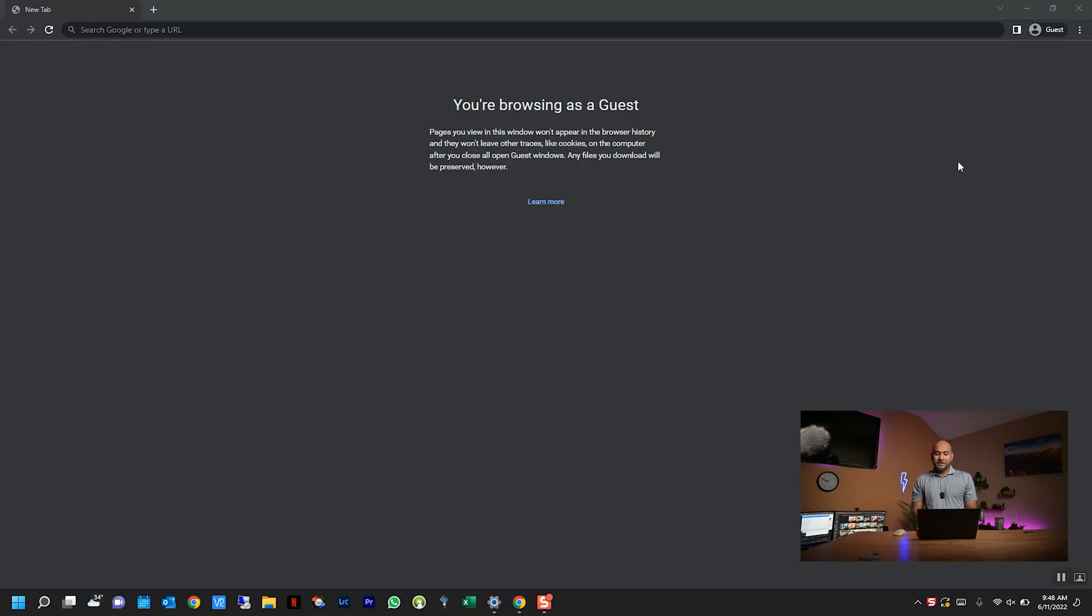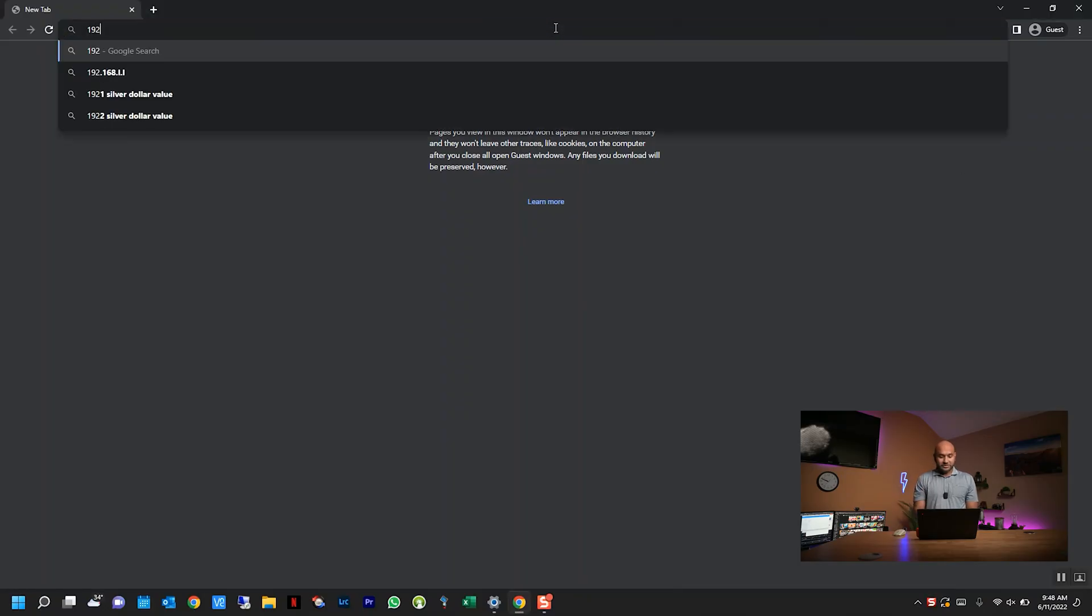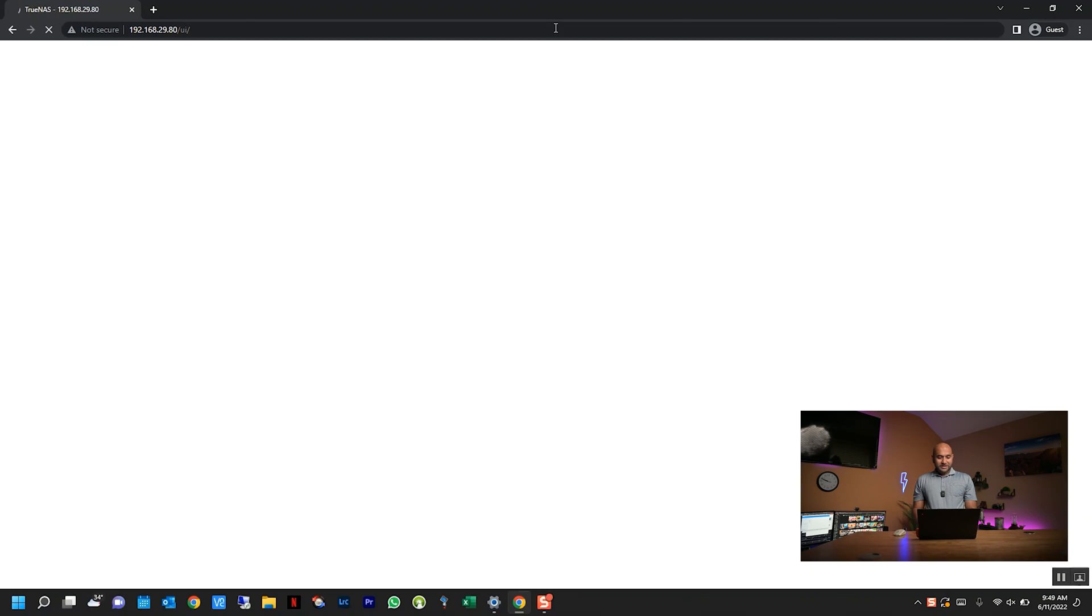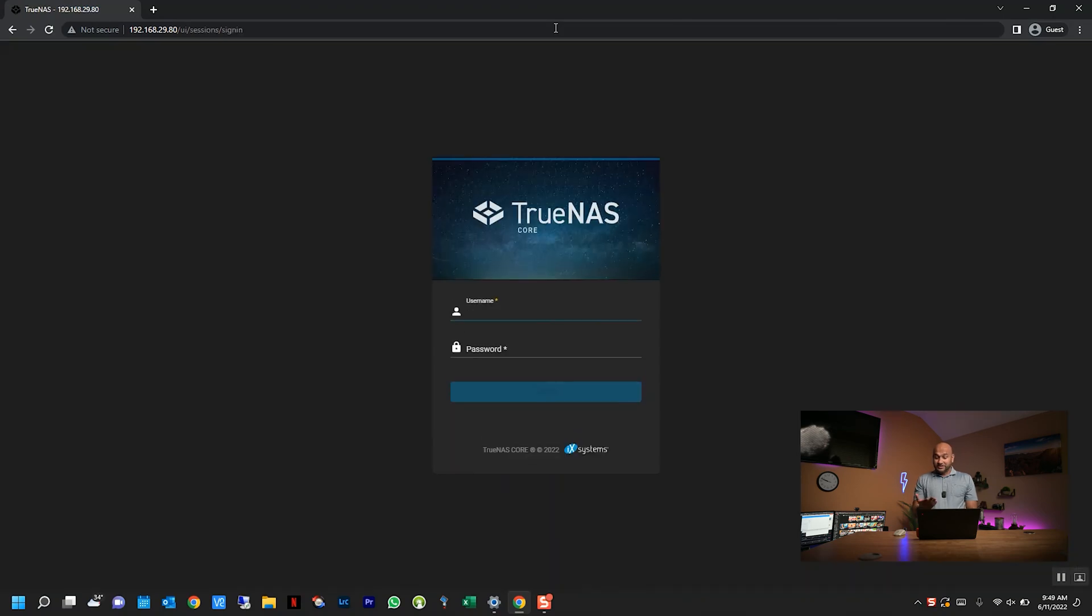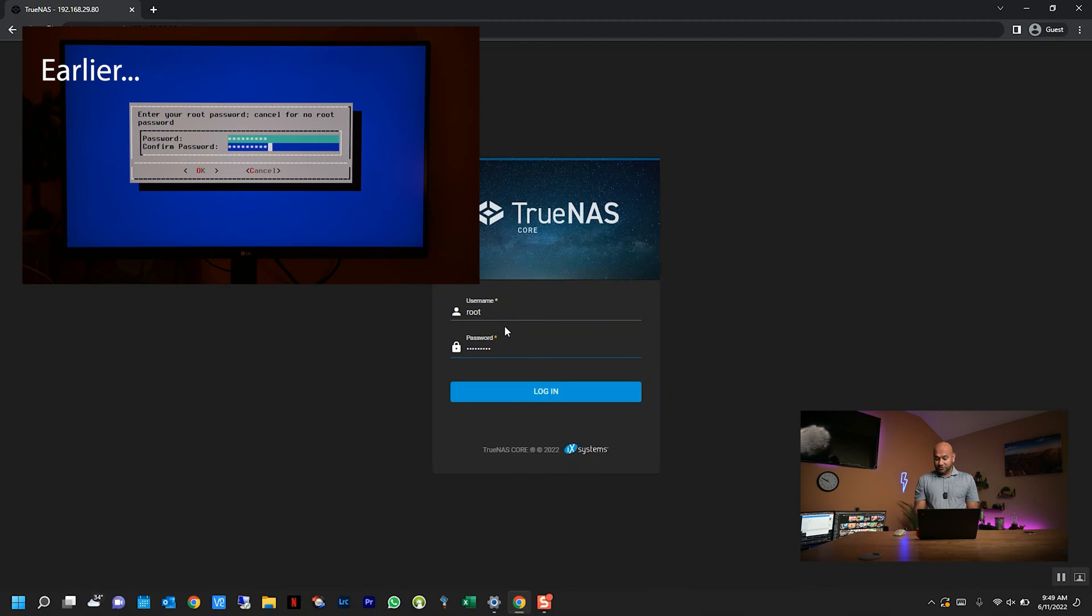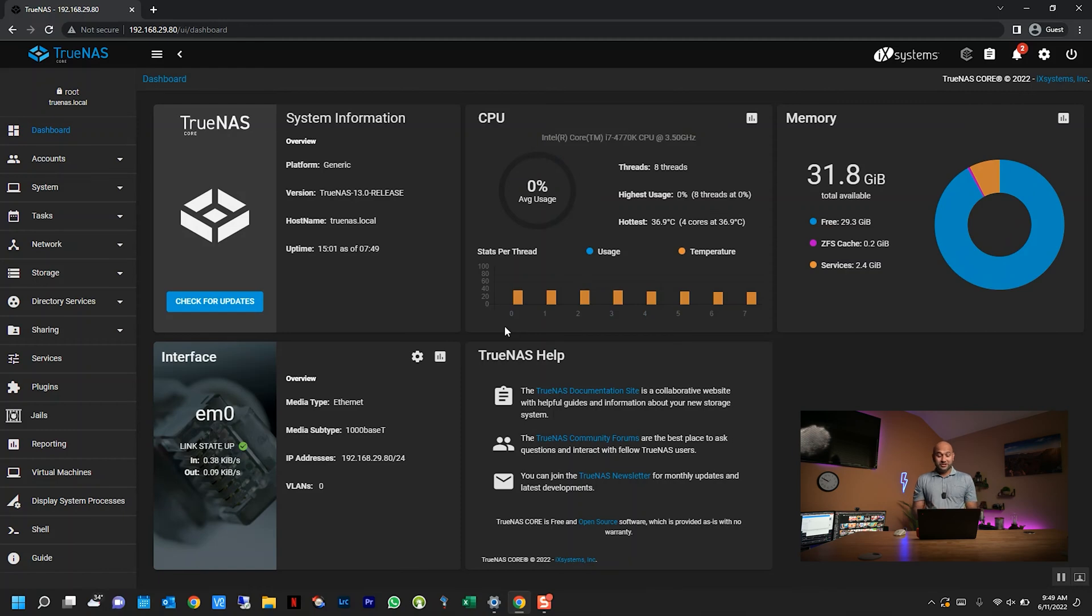All right, so I'm back at my laptop here, and the first thing we're going to do is open up a web browser and enter the IP address of the TrueNAS server. Once you enter the IP address, you get this login screen, and the username is actually root (r-o-o-t), and the password is what you set when you were setting up your TrueNAS server. Once you log in, you're greeted with this dashboard. It gives you a whole bunch of information about what's happening on your TrueNAS server.